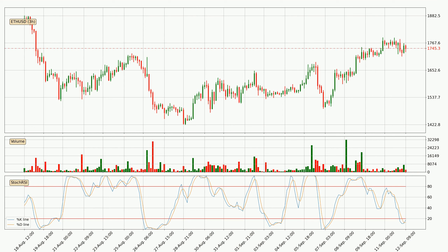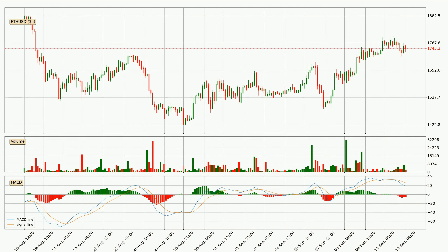The trend has shifted upwards because the %K line is currently located above the %D line. Looking at the three-hourly MACD, the trend is currently going down because the MACD line is below the signal line. The momentum is currently indecisive according to the MACD histogram, so you should wait and see if the MACD line will cross the signal line, which will be bullish due to the expected shifting momentum.